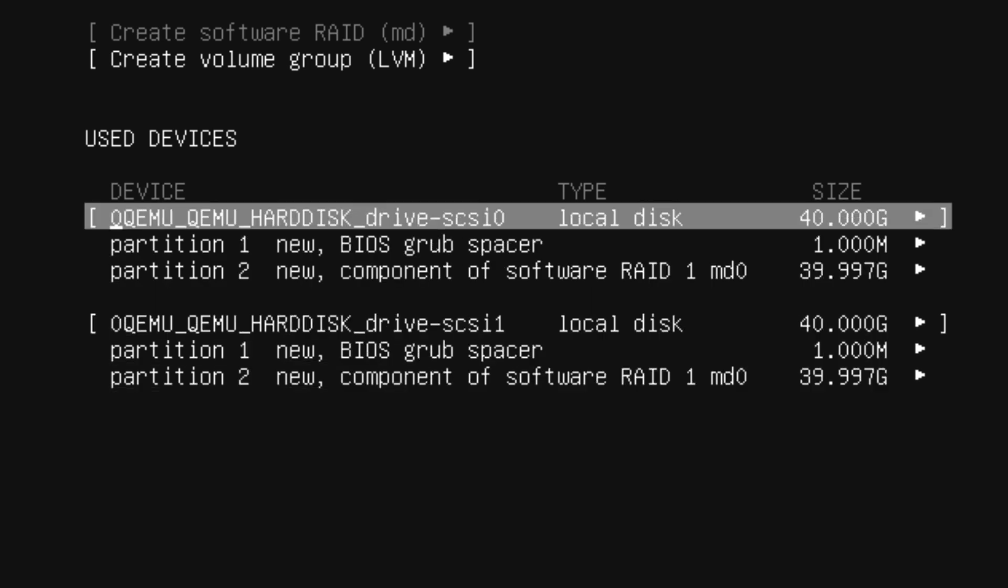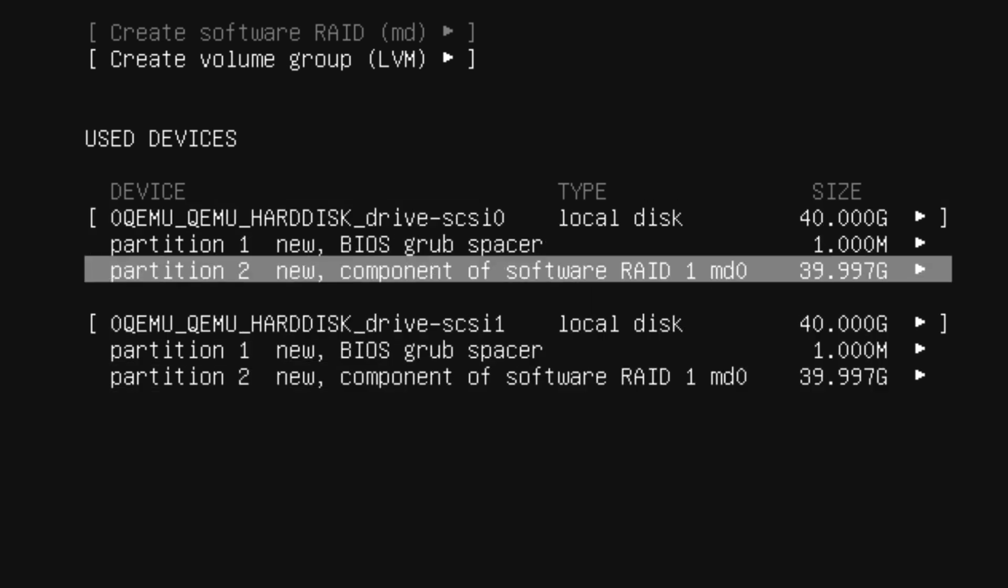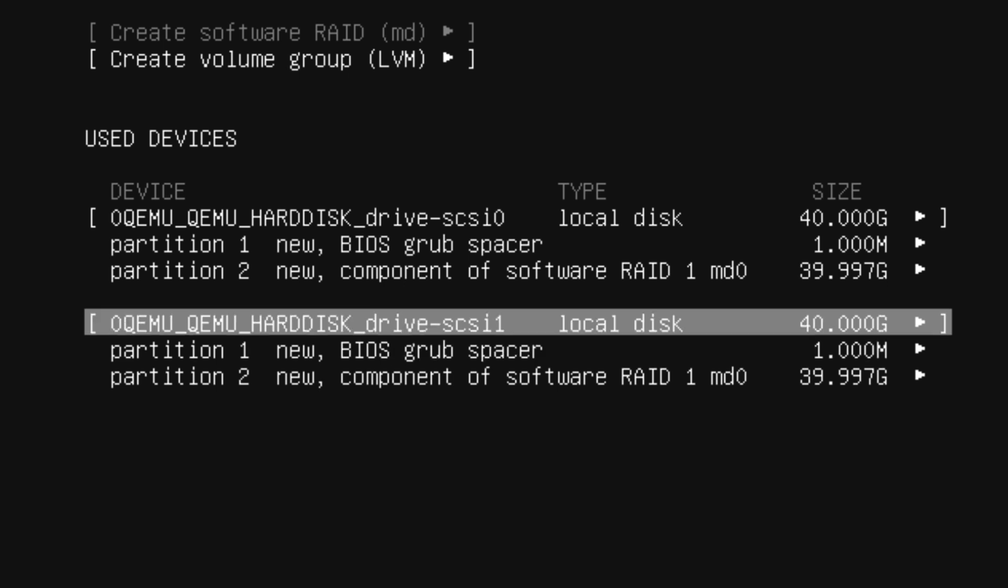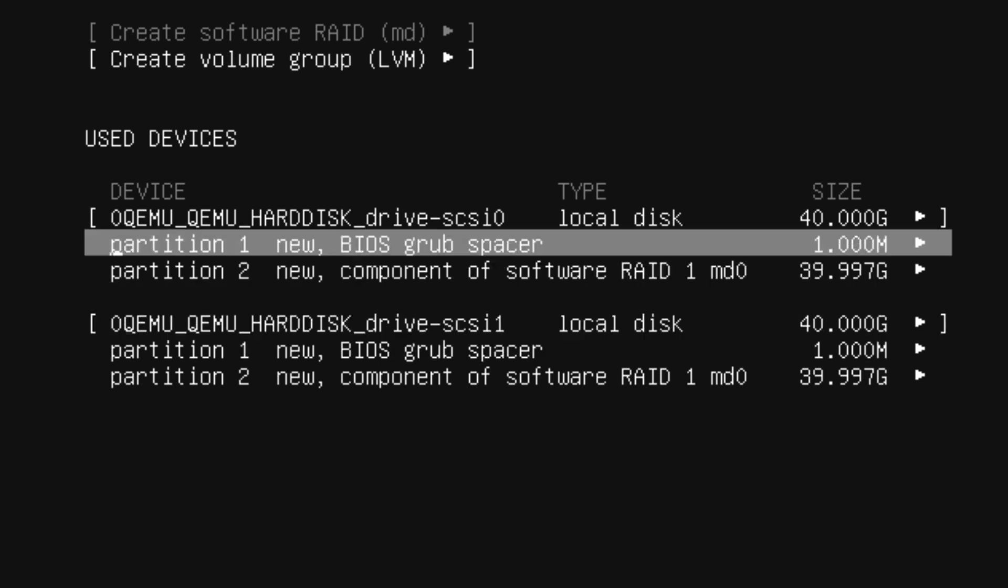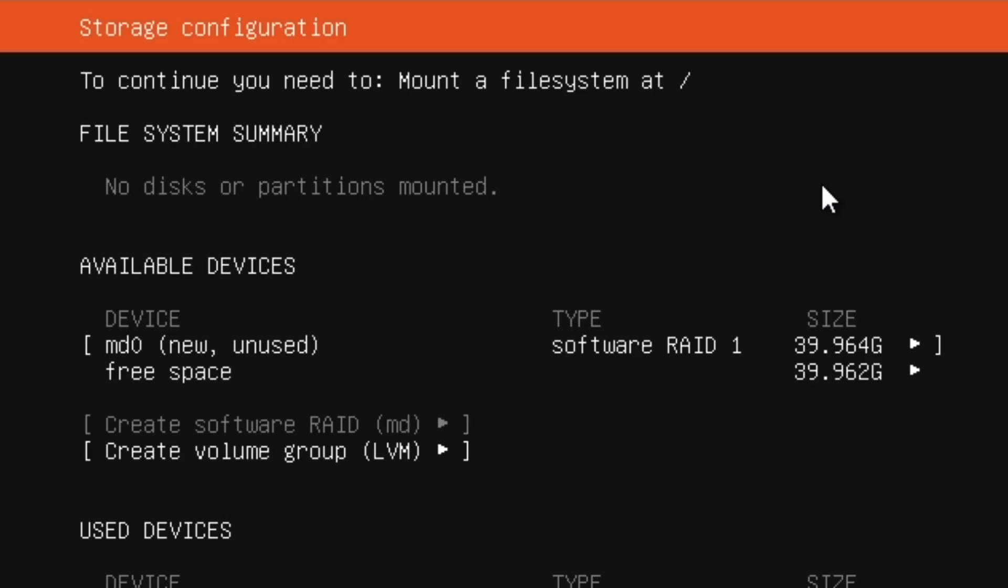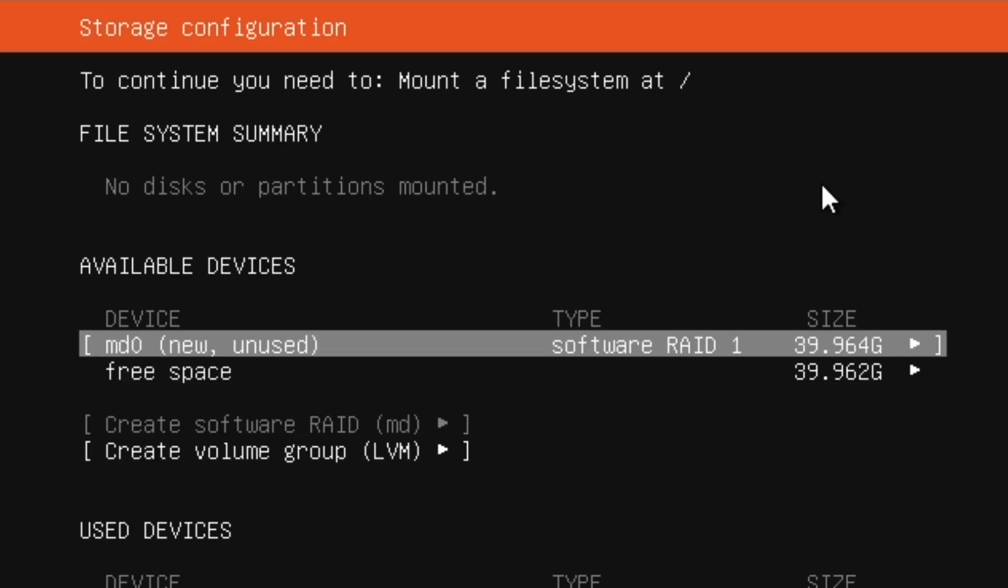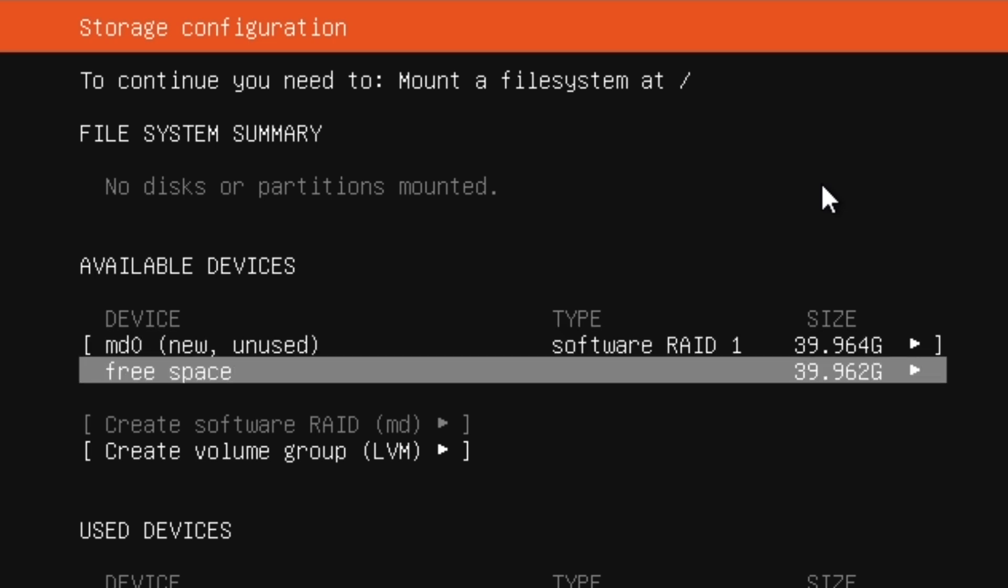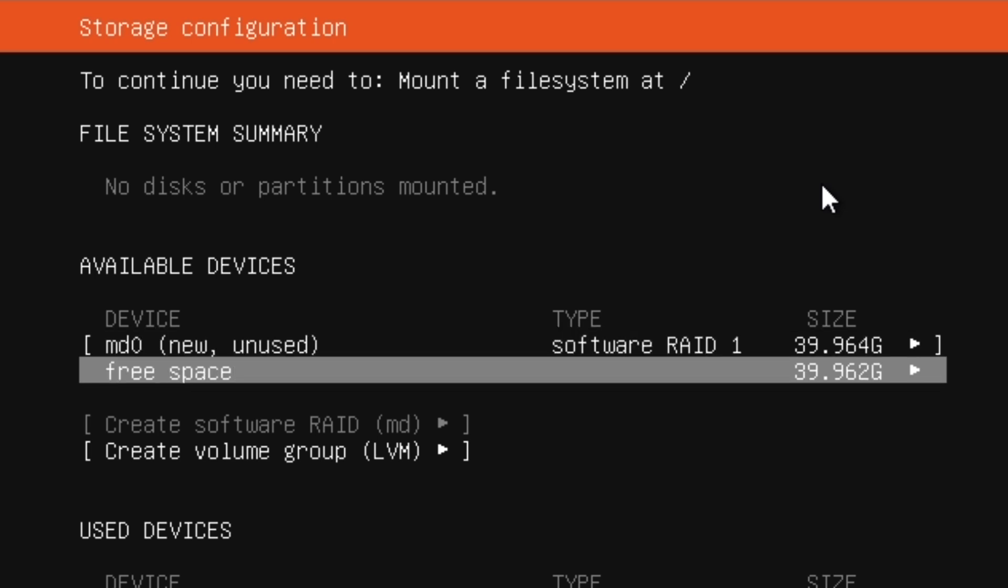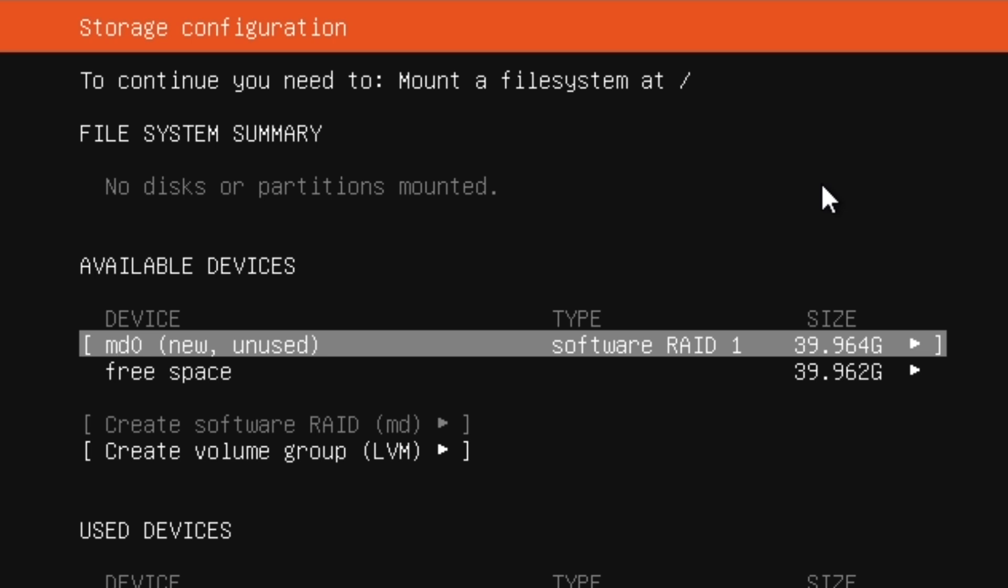It's showing the BIOS grub space as well, but you can ignore that part. On the top two rows it says MD0—that's actually RAID—and it says new unused and free space.